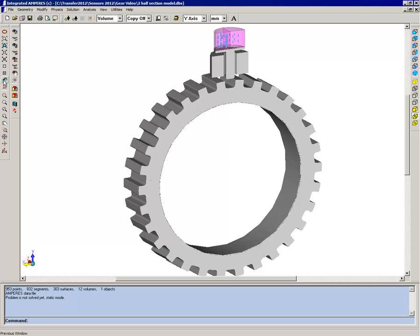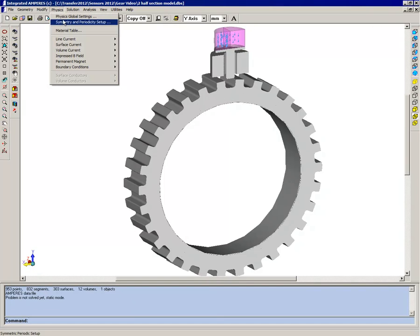We can also simplify the model by considering that most of the magnetic coupling between the gear and the sensor is going to be in the sections of the gear which are close to the sensor. So what we can do, if we look at the material table,